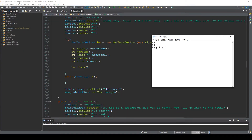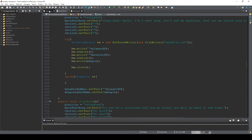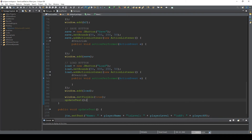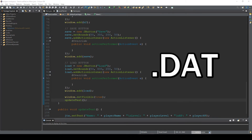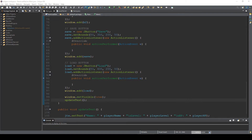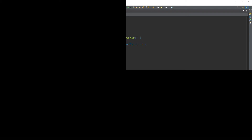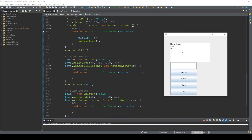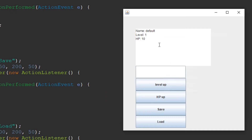So this time I will introduce another method. We are going to create not a text file, but a .dat file — a data file — and save our data on it. So let's start. This time we are going to save player name, player level, and player HP.